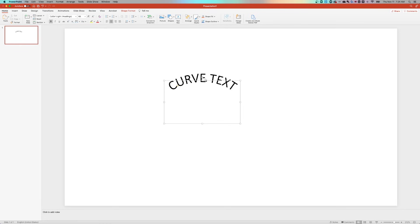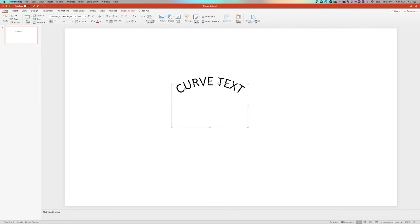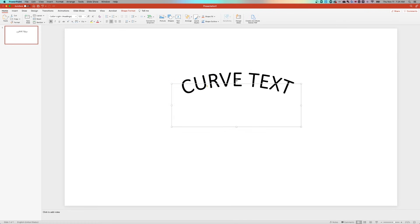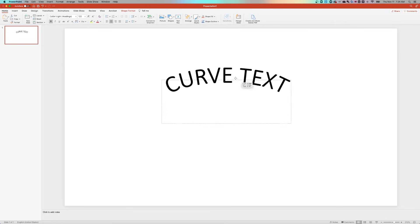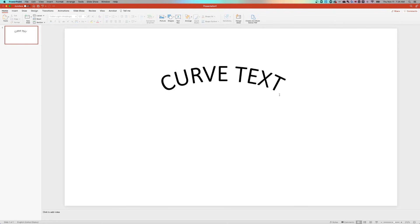And if you like the way that looks, you can move this around and into place just like any other text. If you need it to be larger, you can scale up the font. If it doesn't increase the size, you might wanna increase the size of your text box, and then you can always adjust the curve. So play with those settings a little bit, but that's a super easy, really quick way to curve text here in PowerPoint.